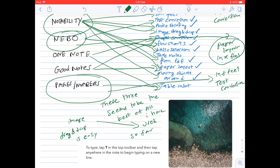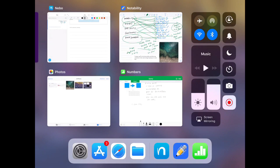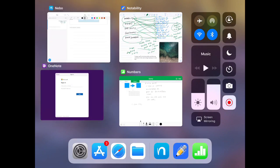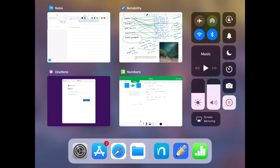That's it, guys. If you are on a budget and don't want to spend any money, OneNote and Numbers are of great use. If you are willing to spend some money, Notability would be the first choice I can recommend, and Nebo would be the second. Thank you for watching.